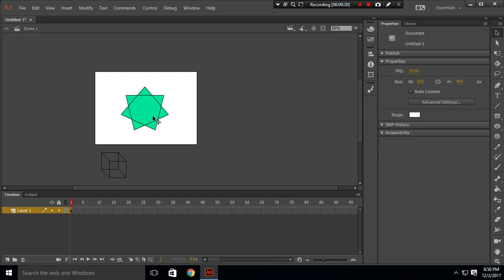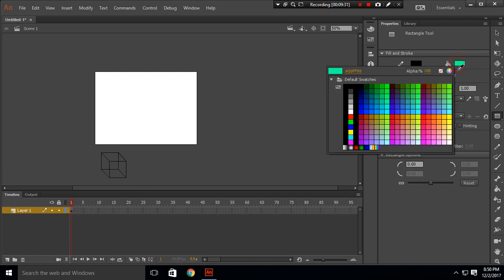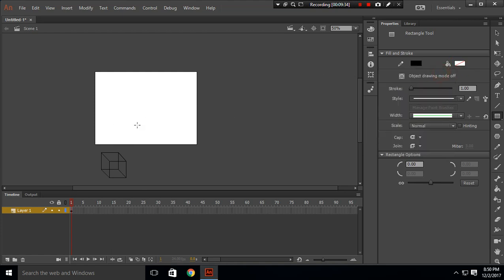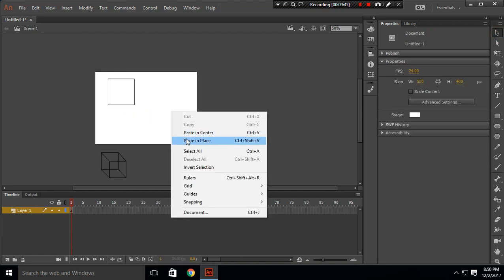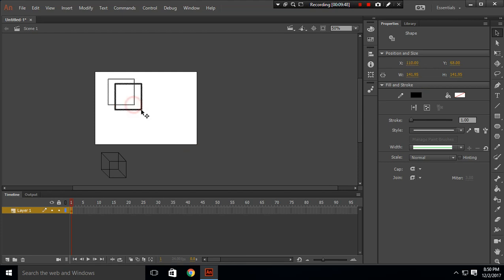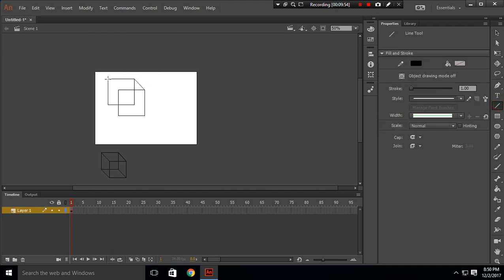Now I'll show you how to create a 3D box. Click on the rectangle tool, set the fill color to none so the inside is transparent. Create a square, copy it, paste it in place, and drag it to offset. Then use the line tool to join all the corresponding points to complete the box.